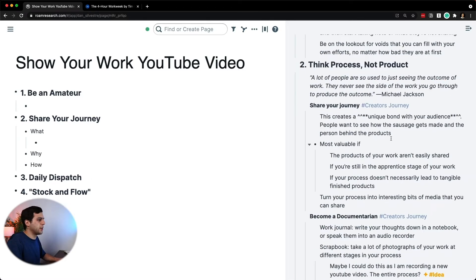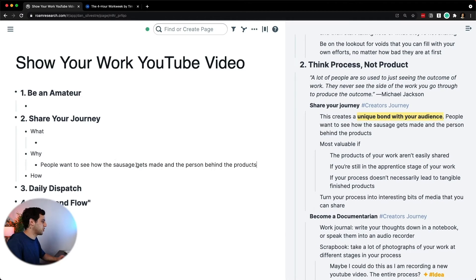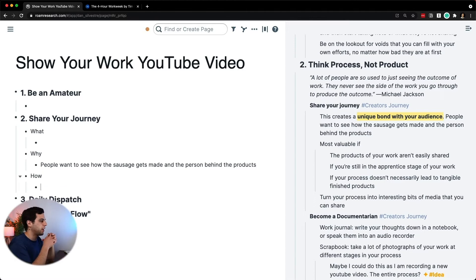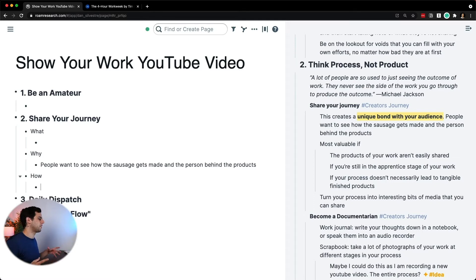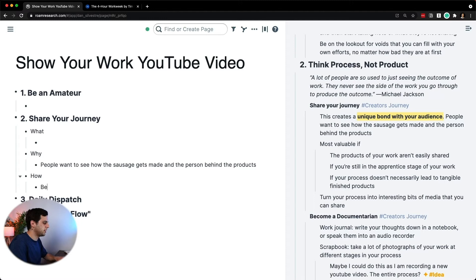Let's start with the why, because that's the easiest one — people want to see how the sausage gets made and the person behind the products. Now, in the part about the how, I probably want to do an emphasis on people who are just starting out and don't think they have a lot of things to share. And here, I want to talk about an idea of becoming a museum curator.